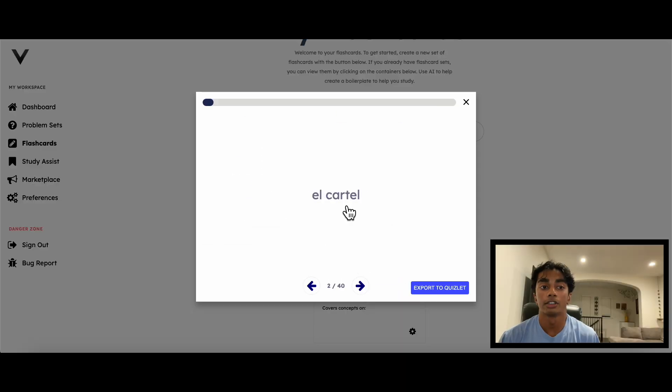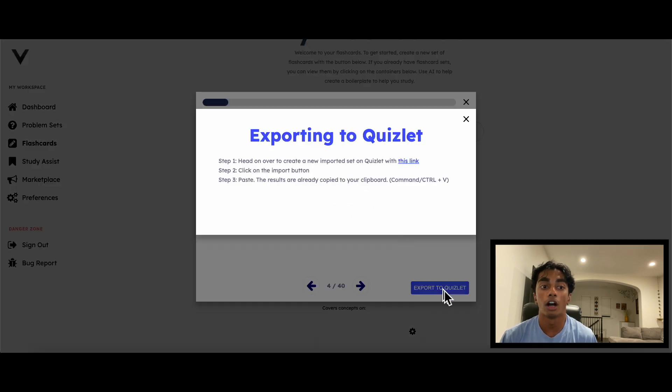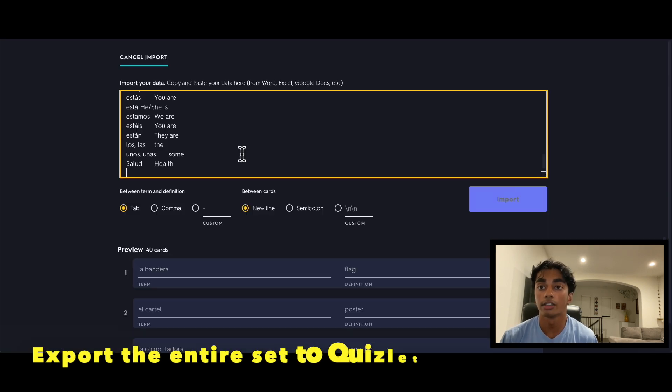After I like how everything looks, I can save the set and practice it within the app. Additionally, we have the option to export the entire set to Quizlet, a popular application students use.